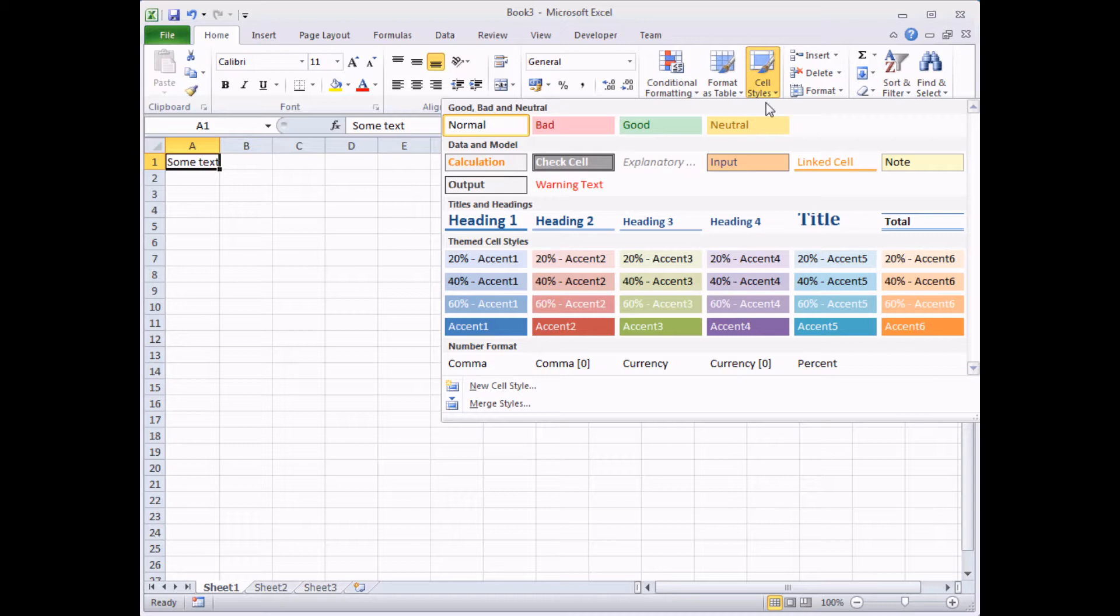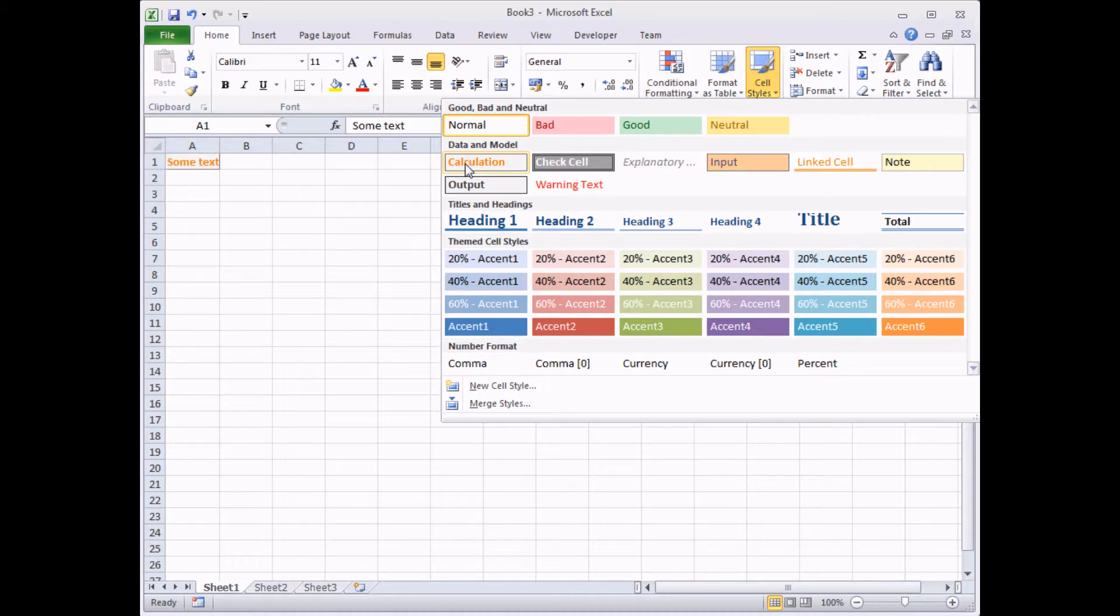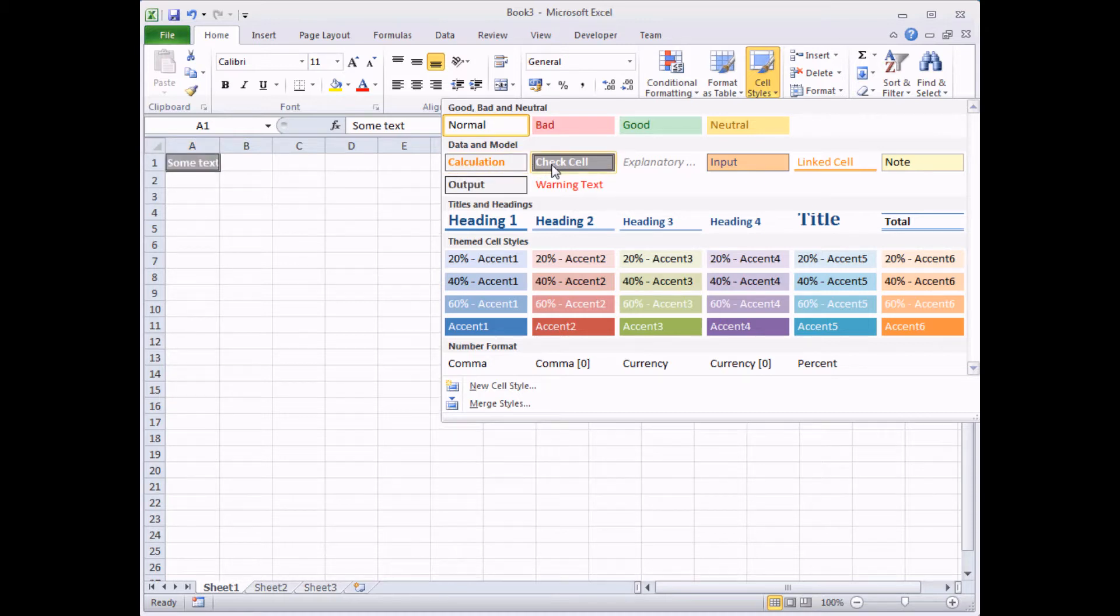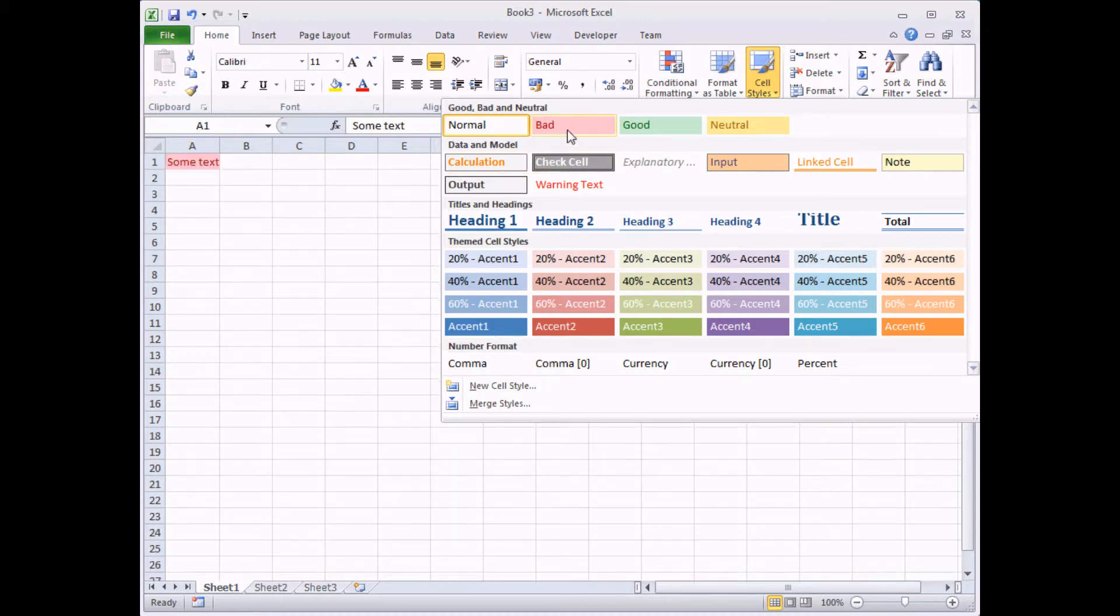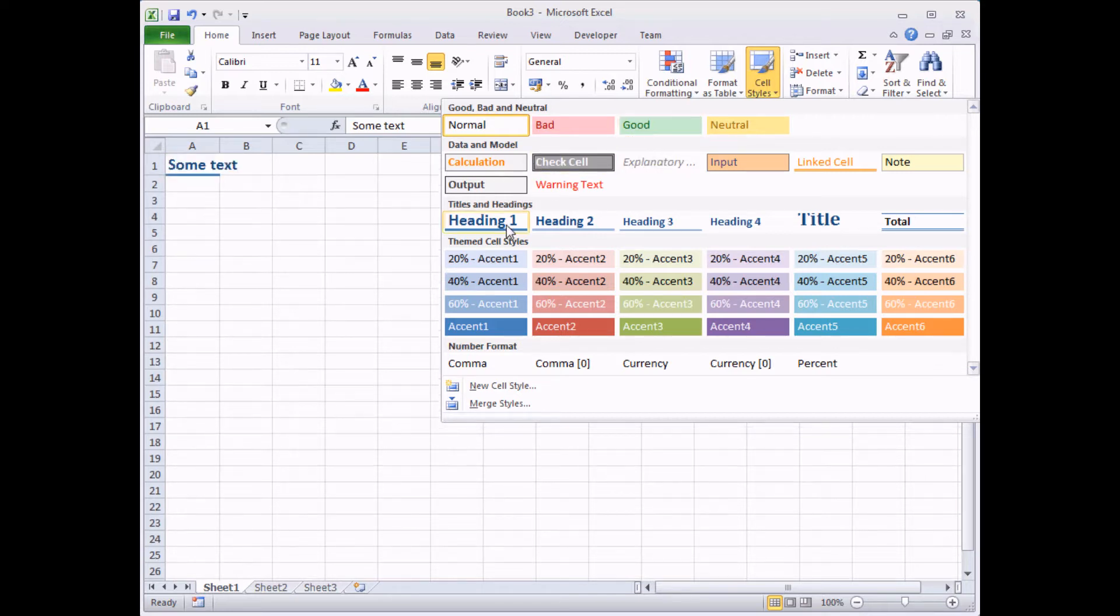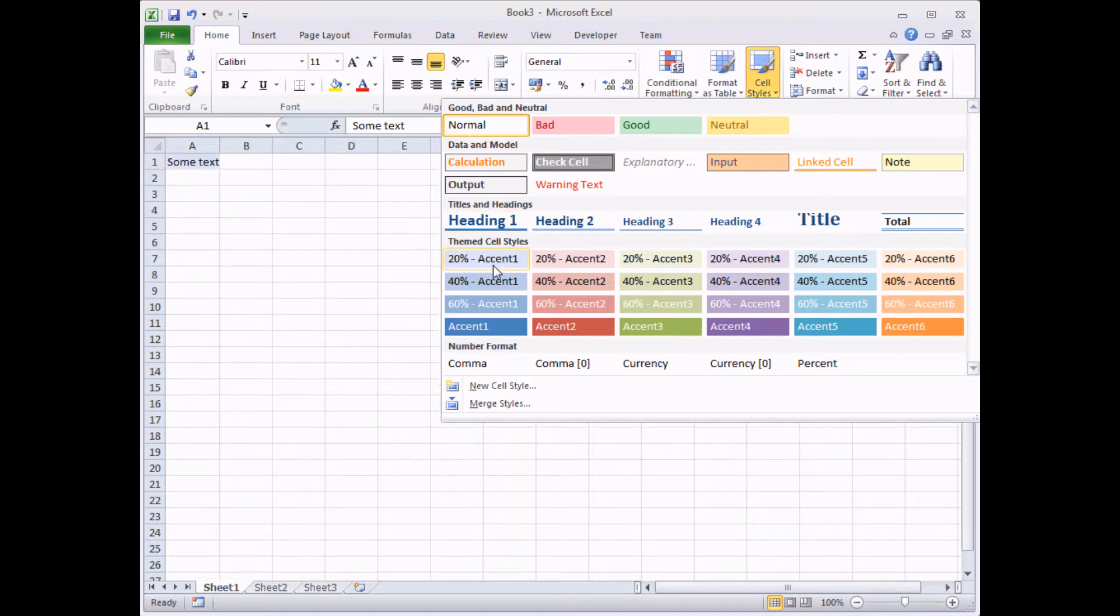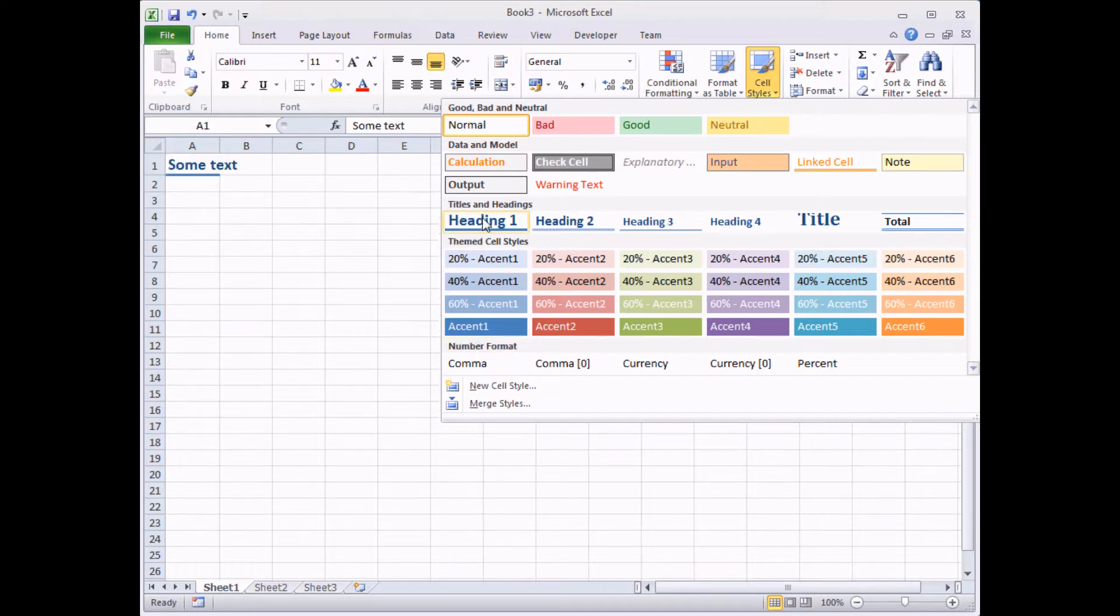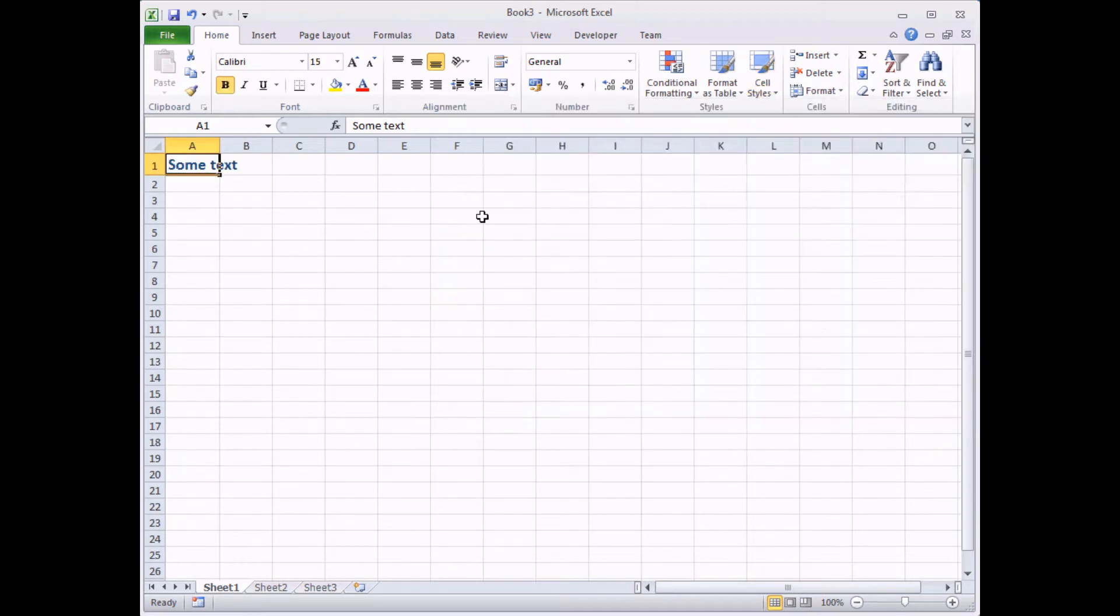Now really all a style is is a collection of formatting options. So with whichever cell I have selected at the moment, if I hover my mouse over any of these styles, it will show me that that cell will be formatted in a particular way. So you can see that styles change things like the background colour of the cell, the font colour, the font size, some put borders around cells and so on. So really all this is is a quick way to apply some formatting to some cells.